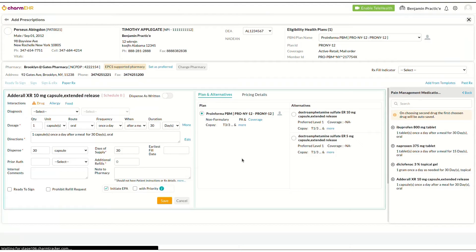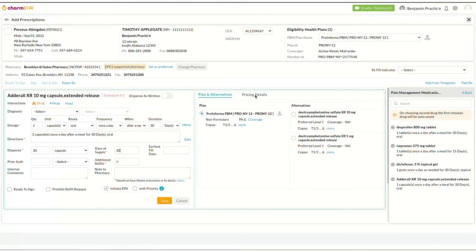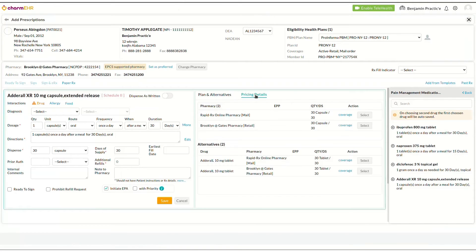Formulary status, copay coverage, and plan alternatives for each prescription will be fetched in real time and presented to the prescribers, along with the pricing information to enhance patient care.